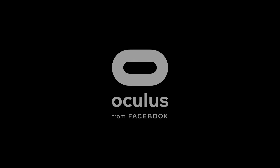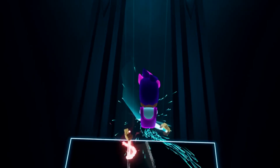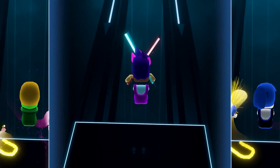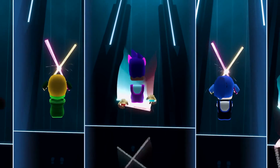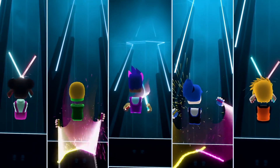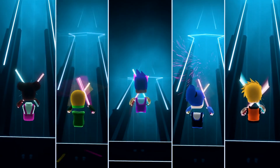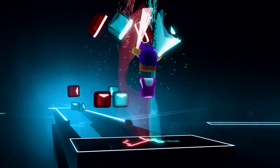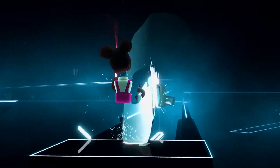Hello guys, it is FluffySez here back with another video for you guys today. Today we're going to be talking about how to add custom songs to Beat Saber on your Oculus Quest and Oculus Quest 2 with the new multiplayer update.